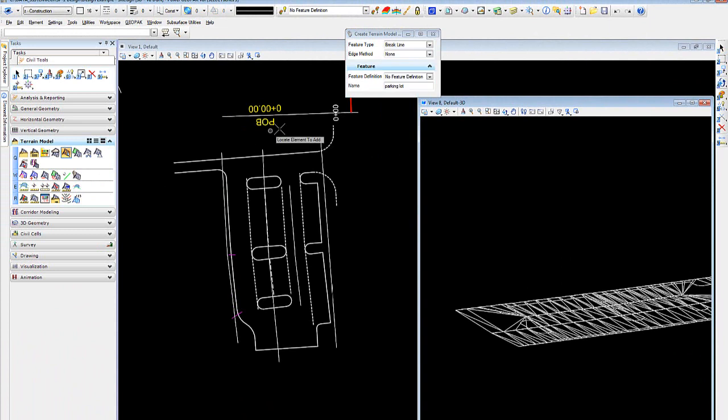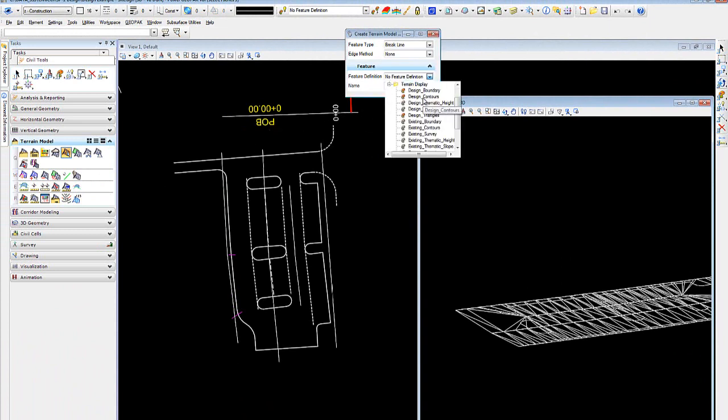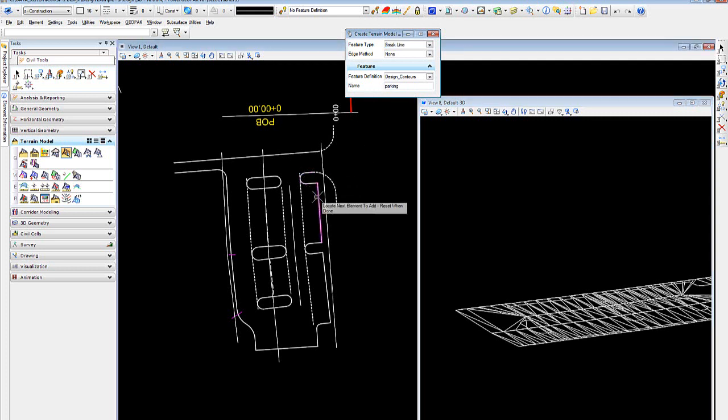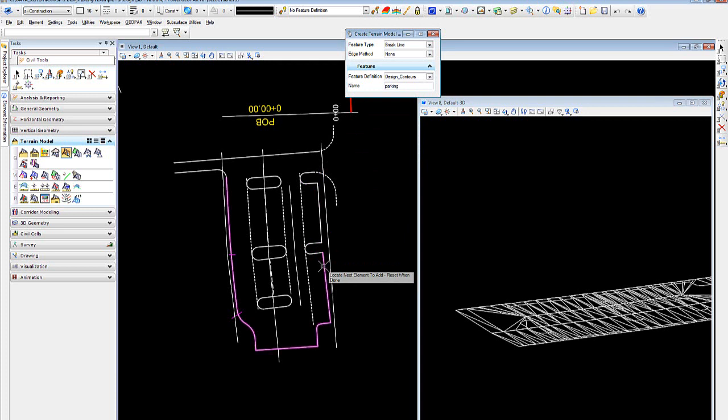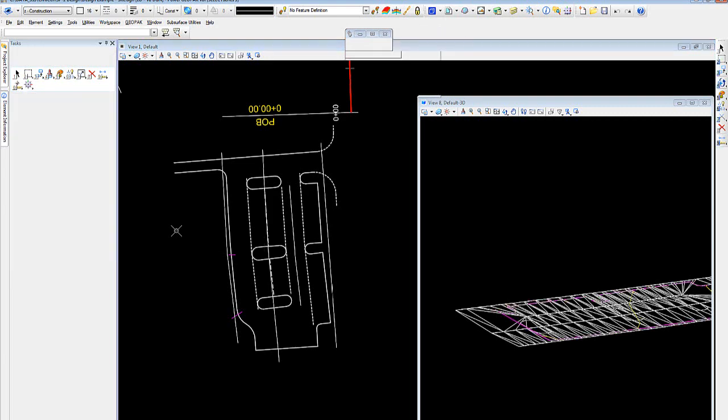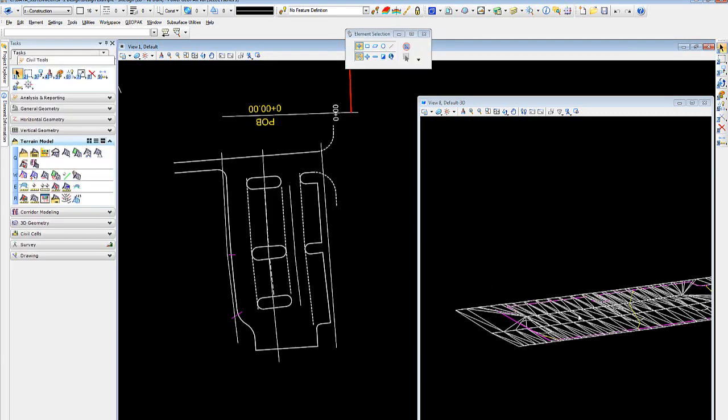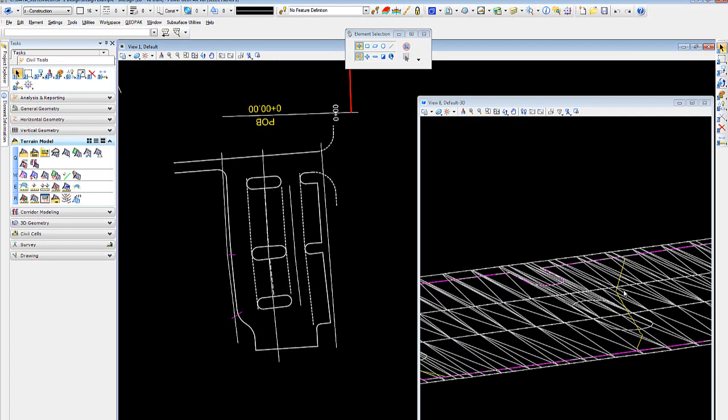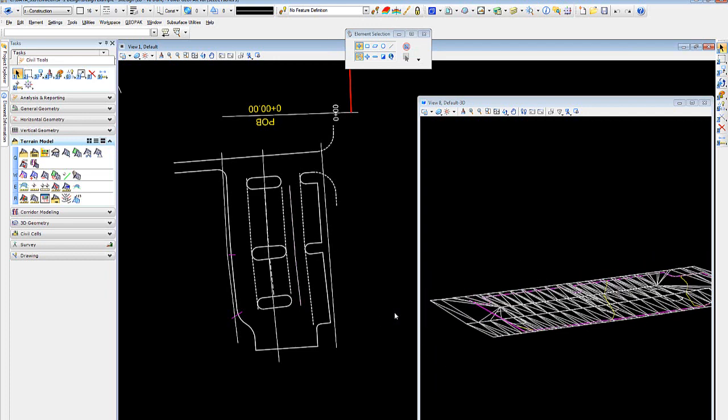So when we create the terrain for the parking lot, I want to set it to contours. And now I want to select the elements that are the boundary. Reset, I'll change that to boundary none, and now I see a contour.